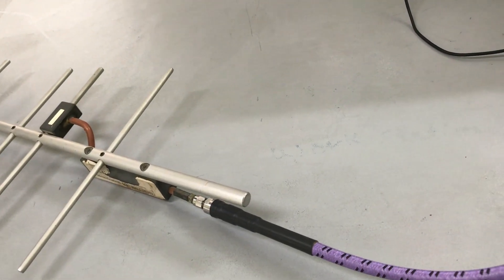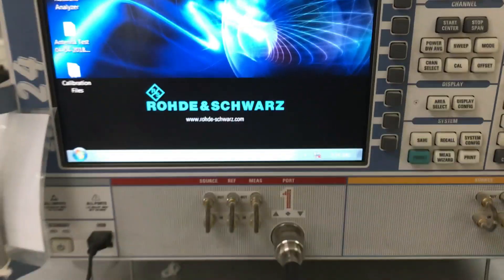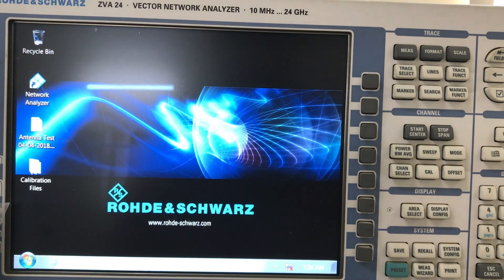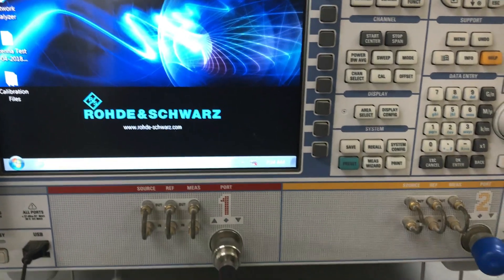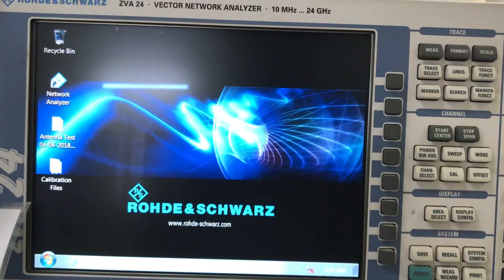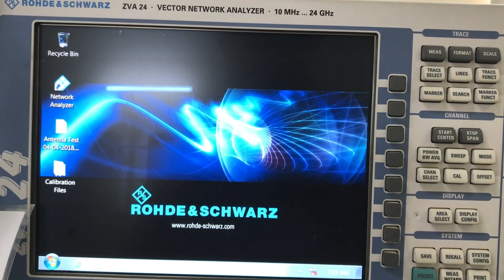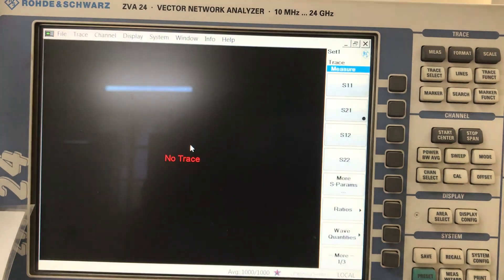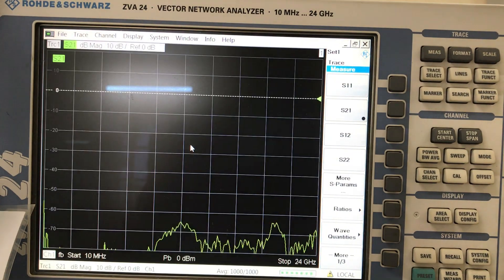Here is my connection — this is my Yagi-Uda antenna connected to VNA port one via cable. Since an antenna is a one-port device, I don't need port two. Port one is what's necessary. The first thing to do is turn on and run the network analyzer software — just double-click on it and it will start running.